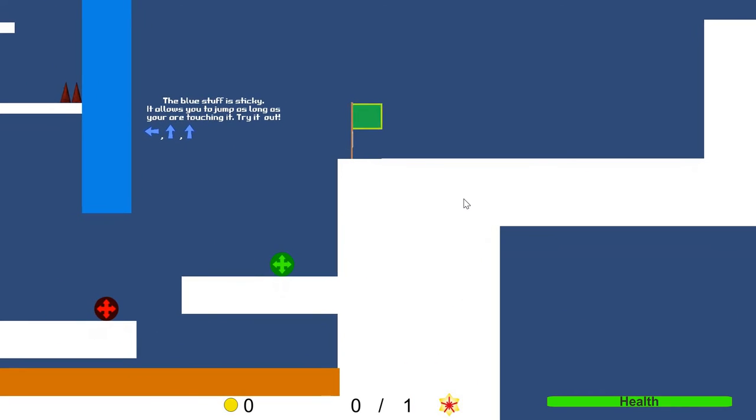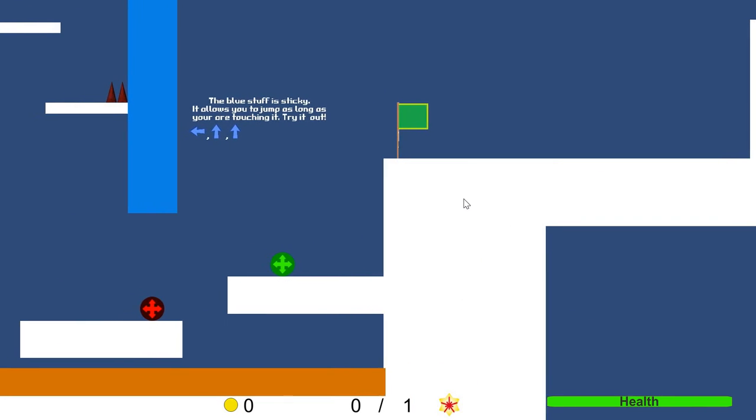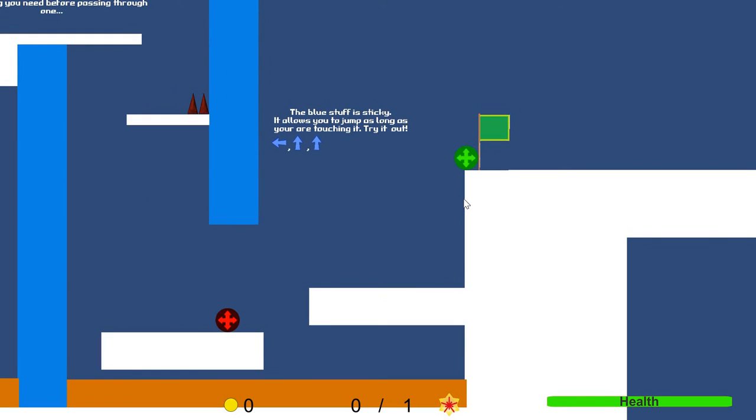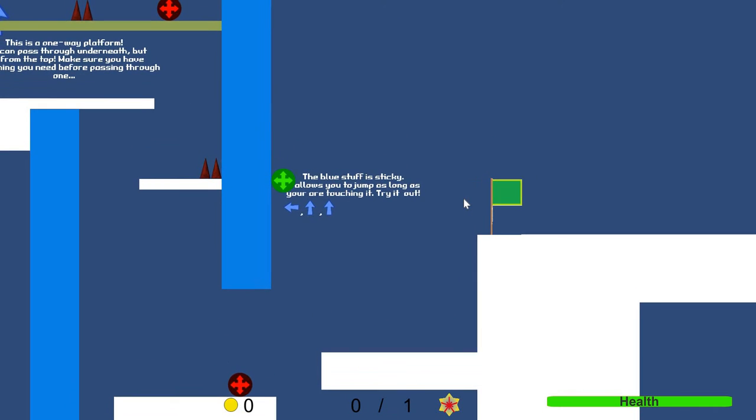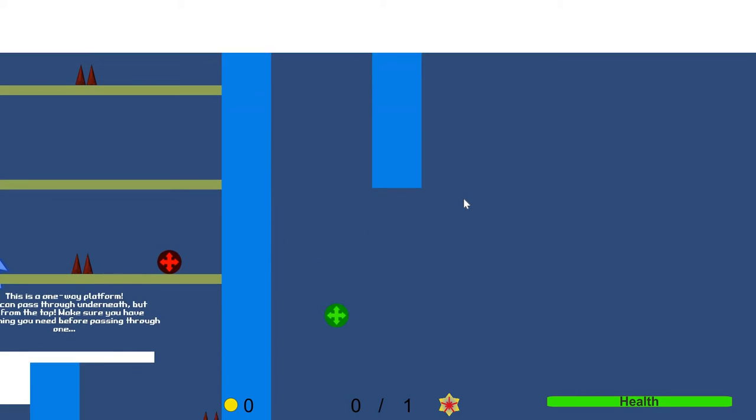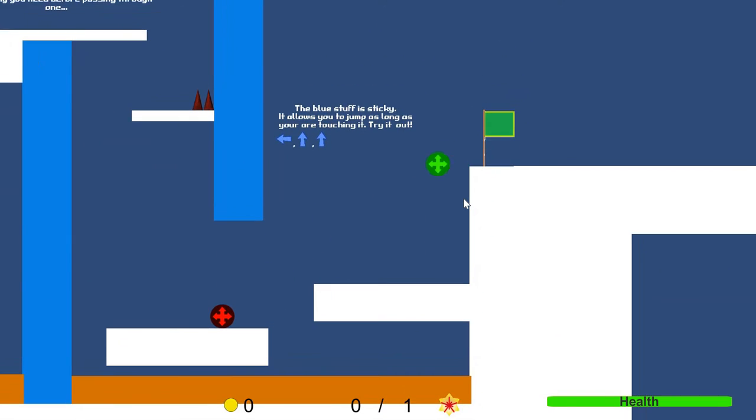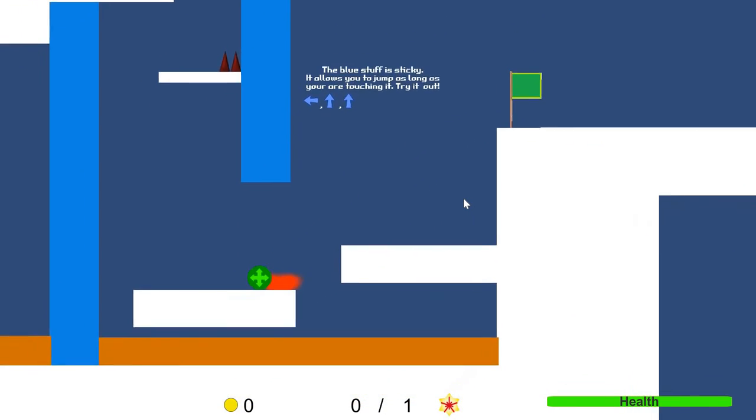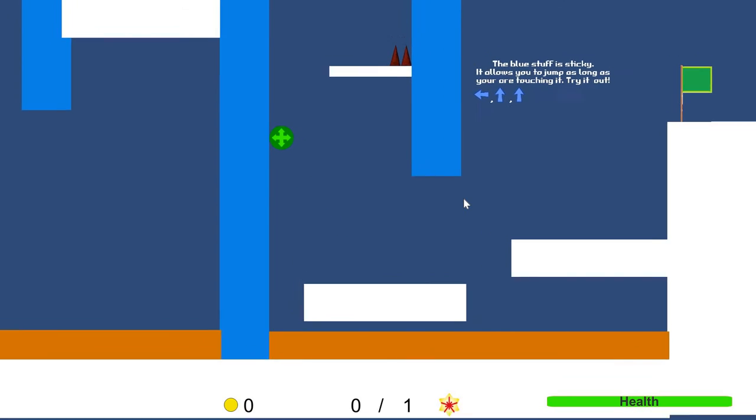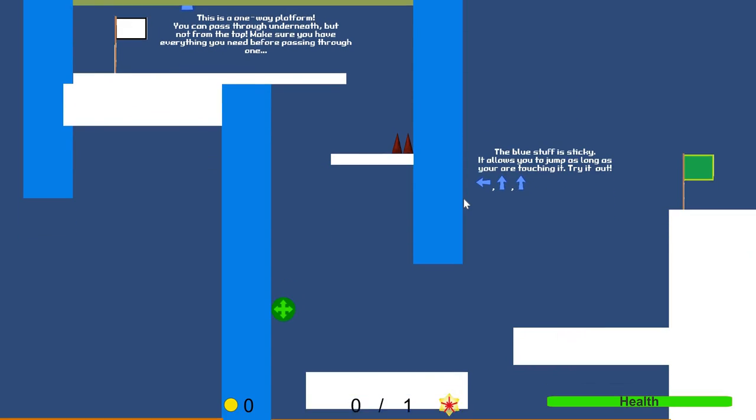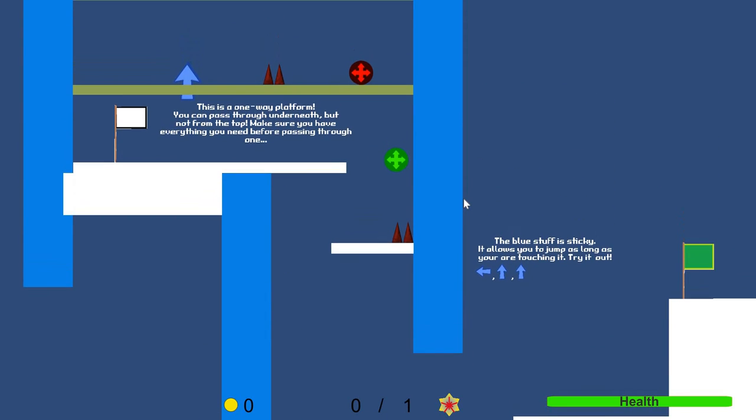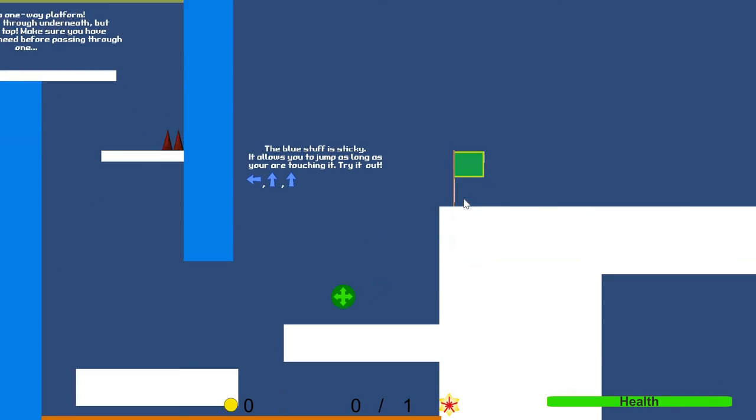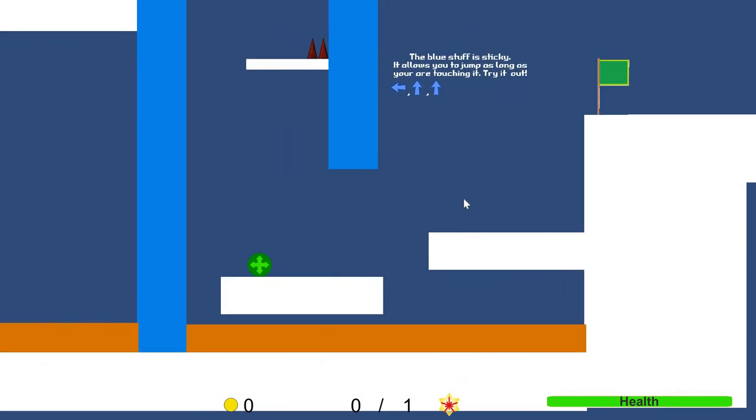This blue stuff is sticky. Oh snap. Alright. Let's... Nope. Can't go that way. Goodness. And watch out for those spikes. Right into the spike.